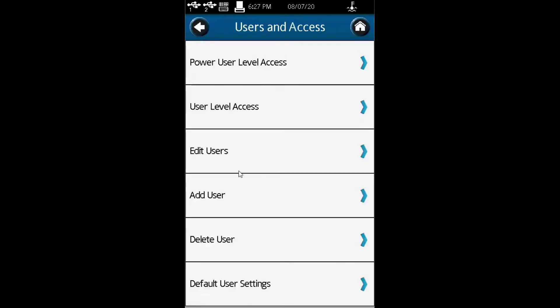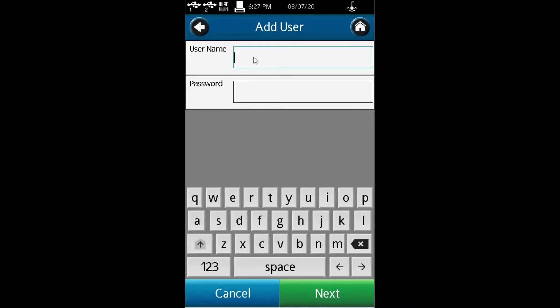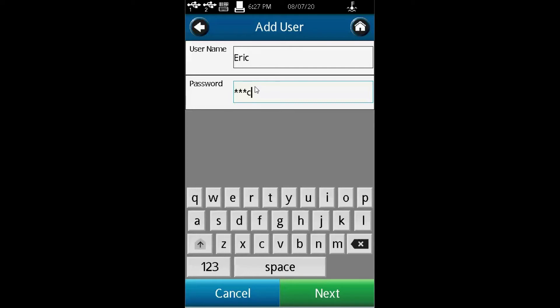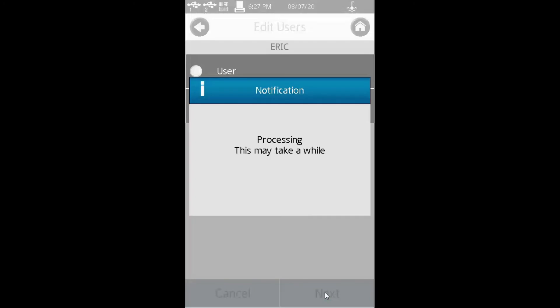You can also add users. For example, if I add my name, Eric, and use a password called Eric. Since I did not set password intensity requirements, I can use anything. Hit next. As you can see, Eric can be a user or power user. I'll set him as a power user and hit next.